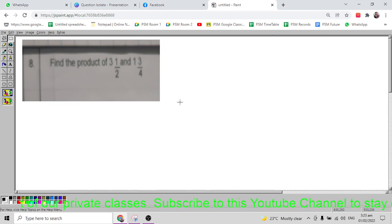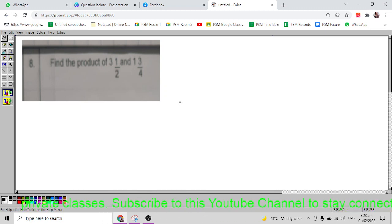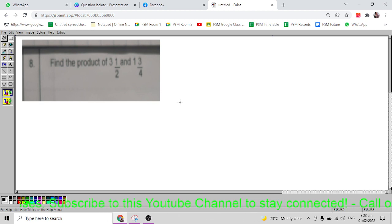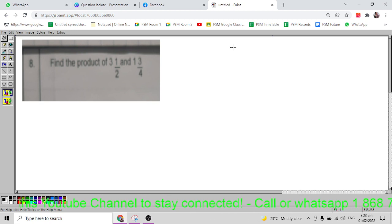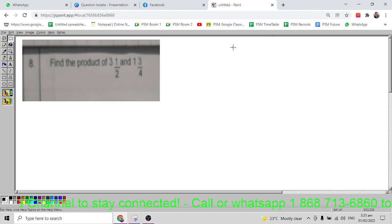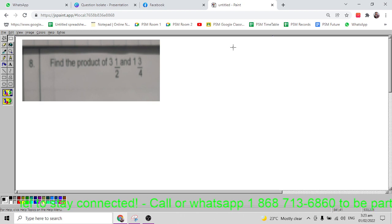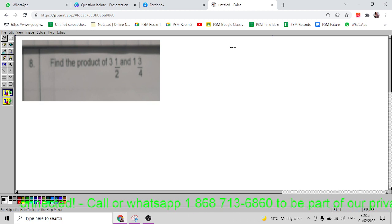Let's get straight into this question. The question says: find the product of three and a half and one and three quarter. I always tell my students you need to change the English language into mathematical language.